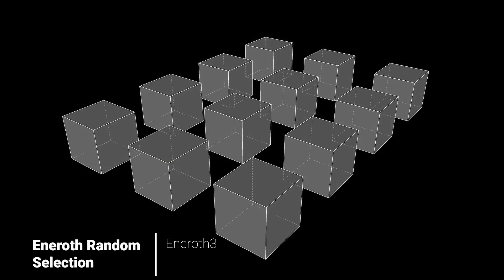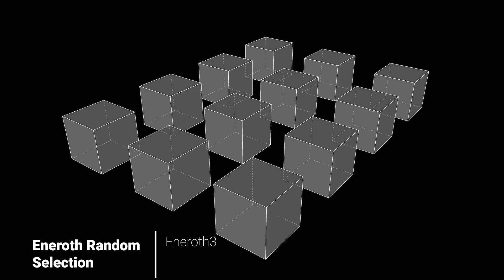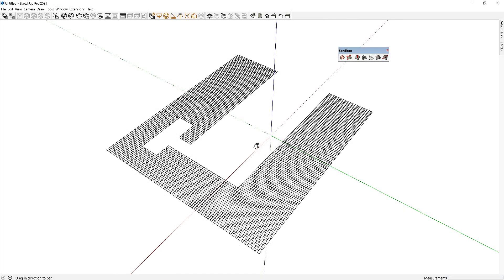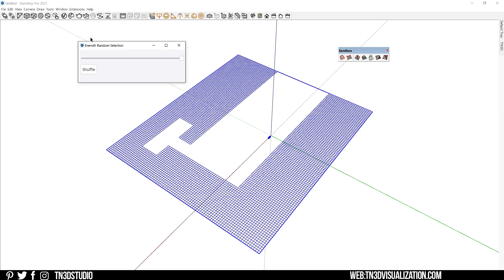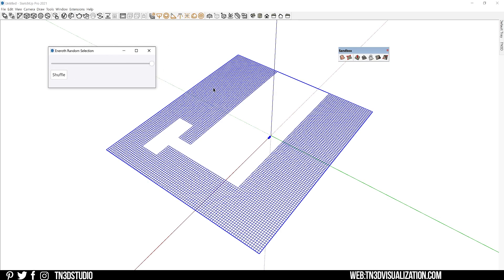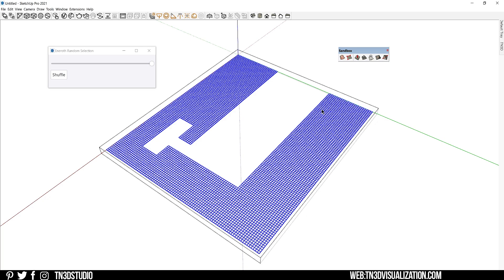For our second extension, we have Enroth Random Selections. This is also a great random selection tool that helps you create varieties in your selection. So we're going to use this extension to create uneven grounds on this landscape. So I've created this terrain using the Sandbox tools. And with the random selection, I can filter between the edges and faces by percentage. Very simple toolbar to use.